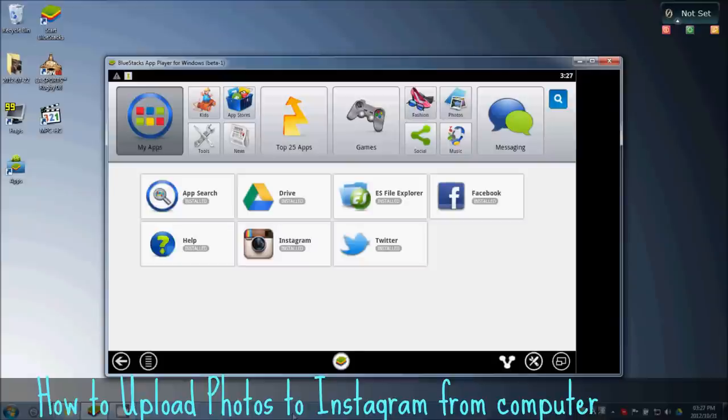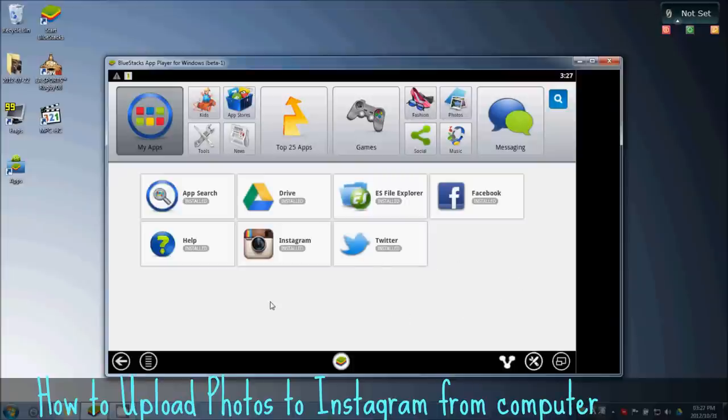First things first, I'm pretty sure you all have BlueStacks installed by now. If not, just Google BlueStacks and you'll find it. I'll post links in the description as well.